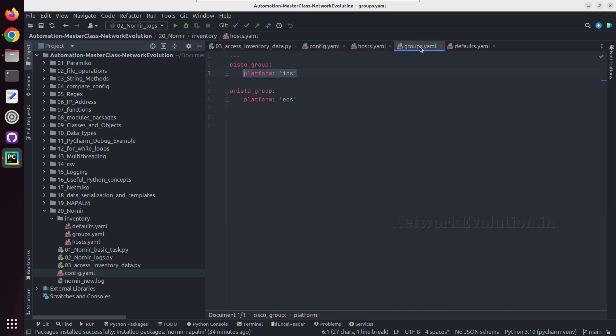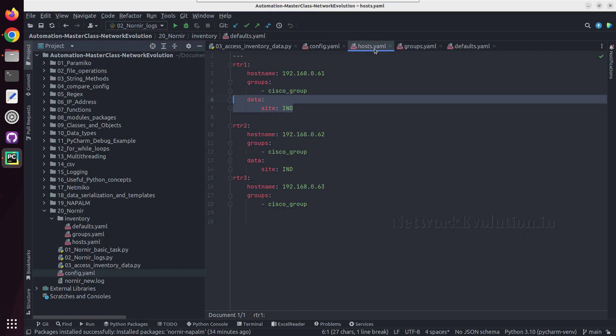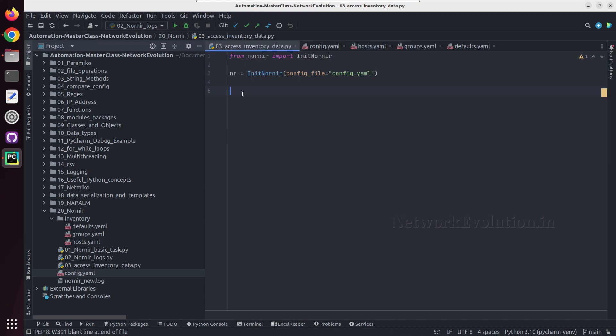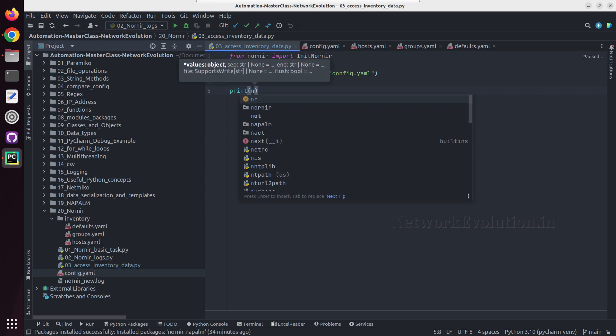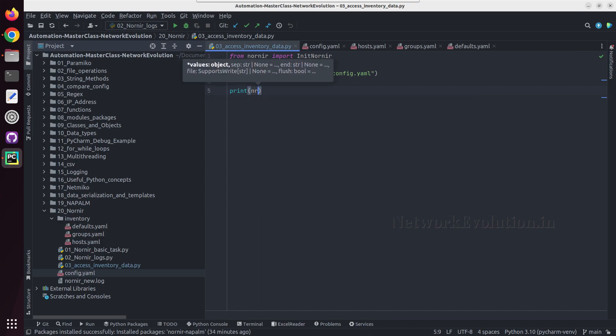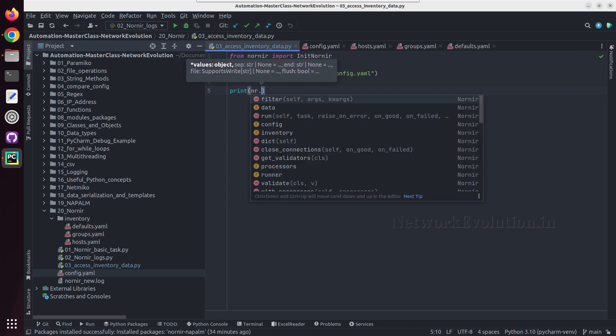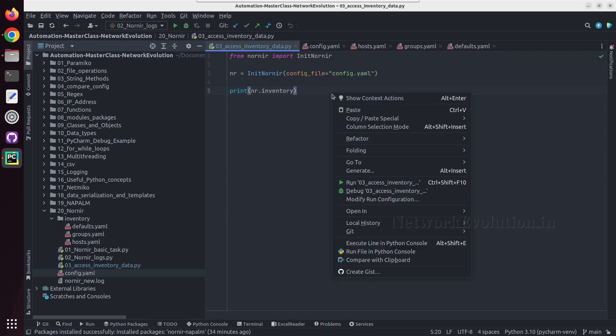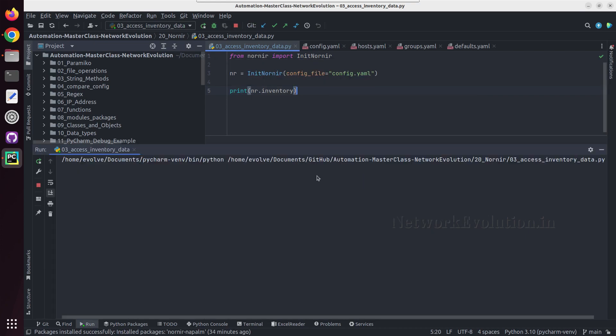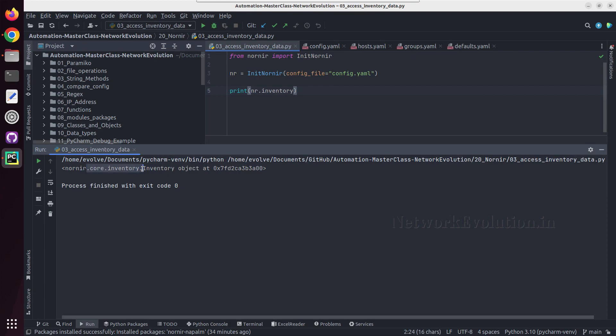So these are the files and first let me just try printing nr.inventory. And this is a Nornia core inventory object.